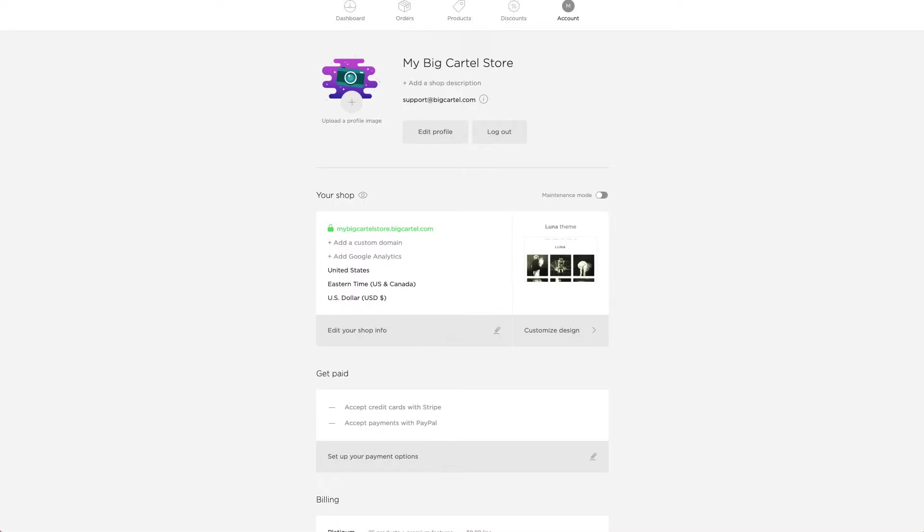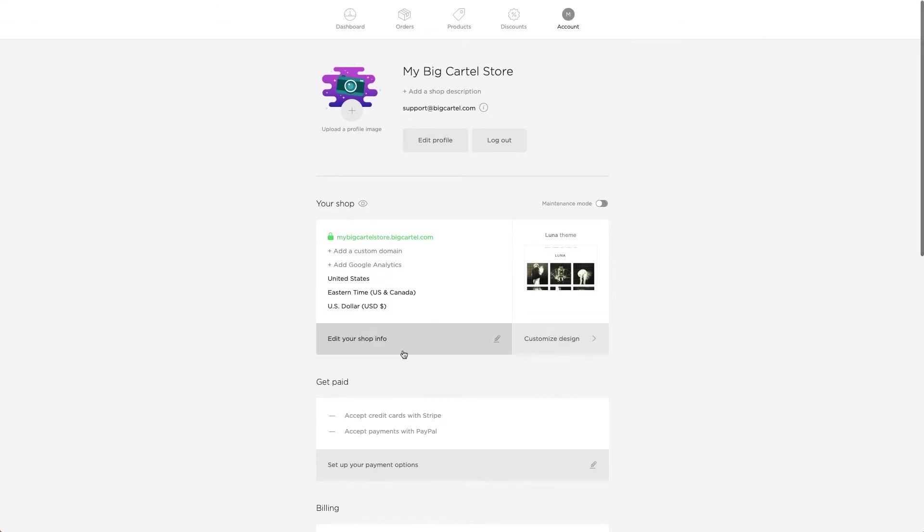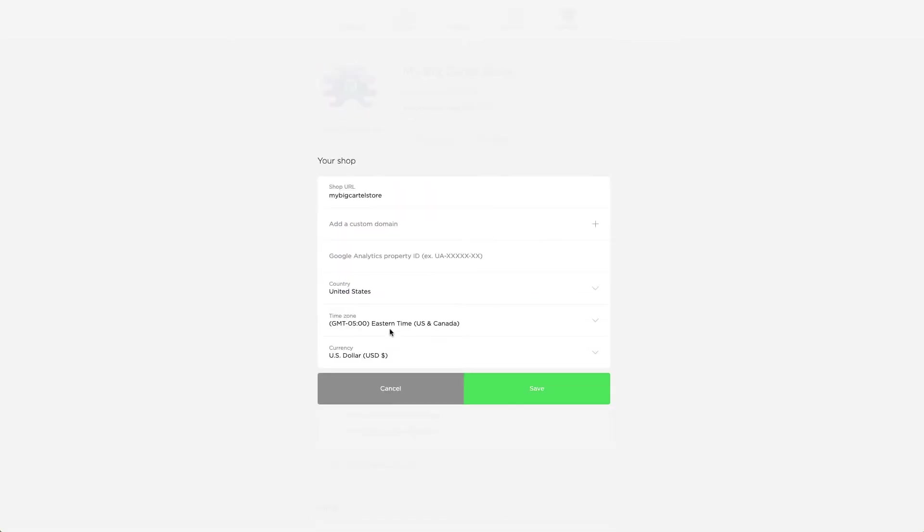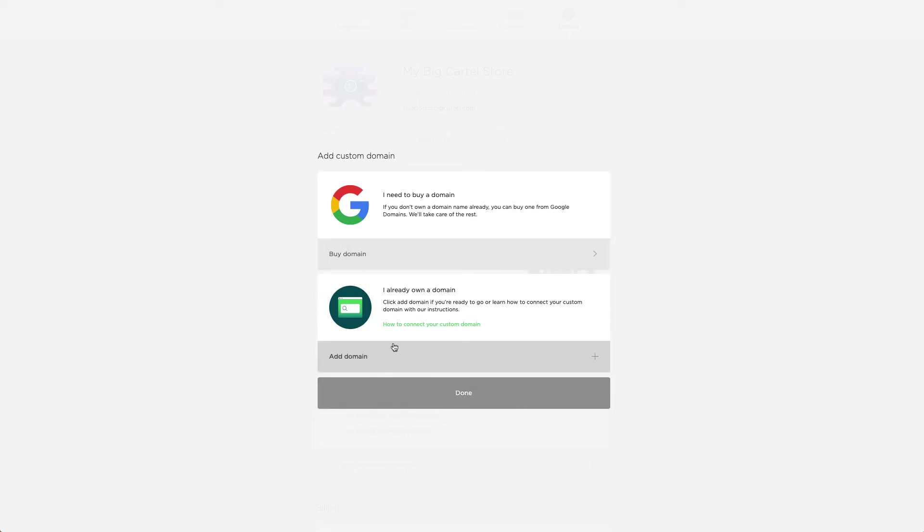Head back over to my account page on Big Cartel. And click on the edit your shop info button. This is going to allow me to add a custom domain. And I already own it. So I can click add domain rather than buy domain. I can paste that in and click on save.